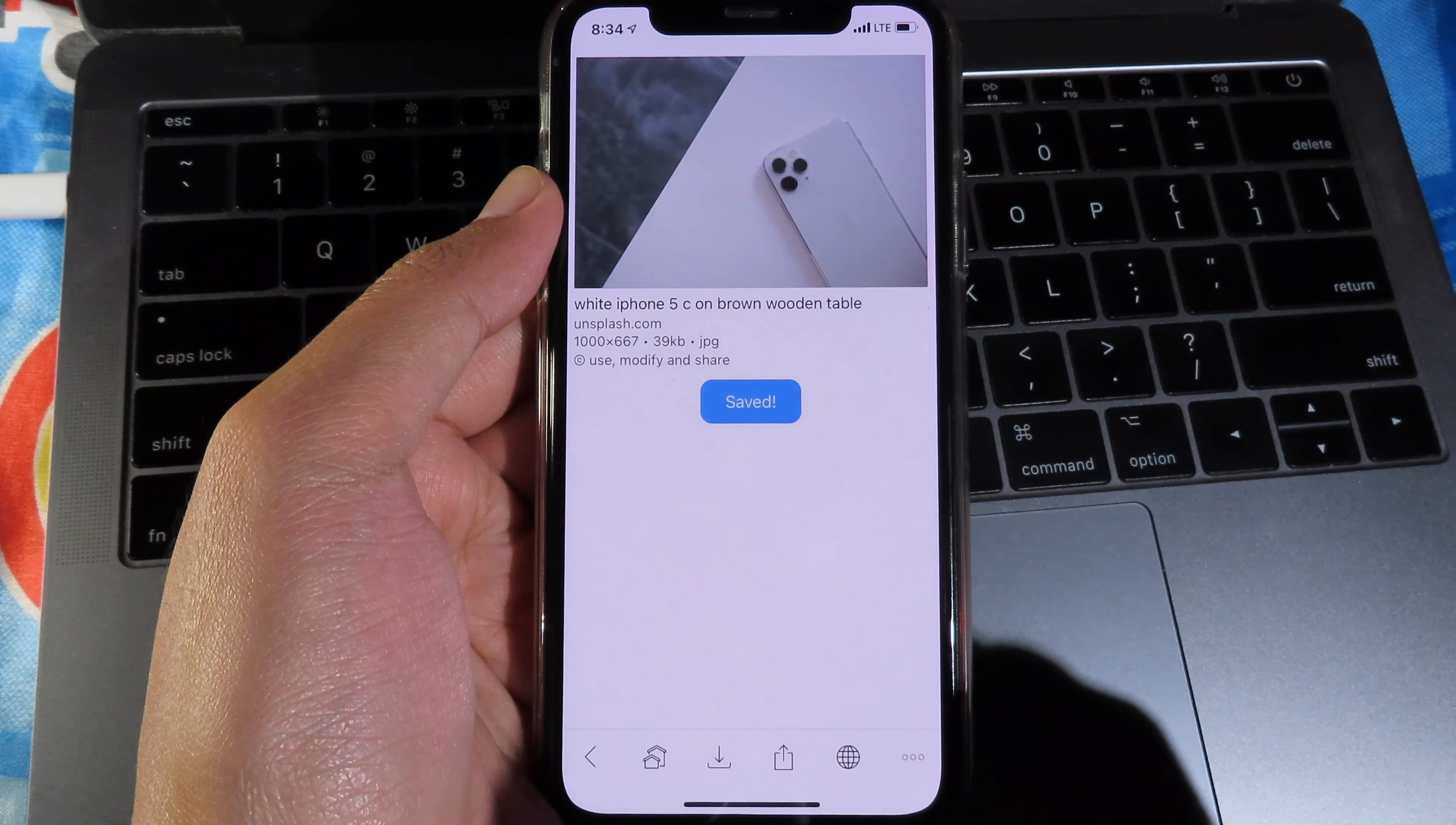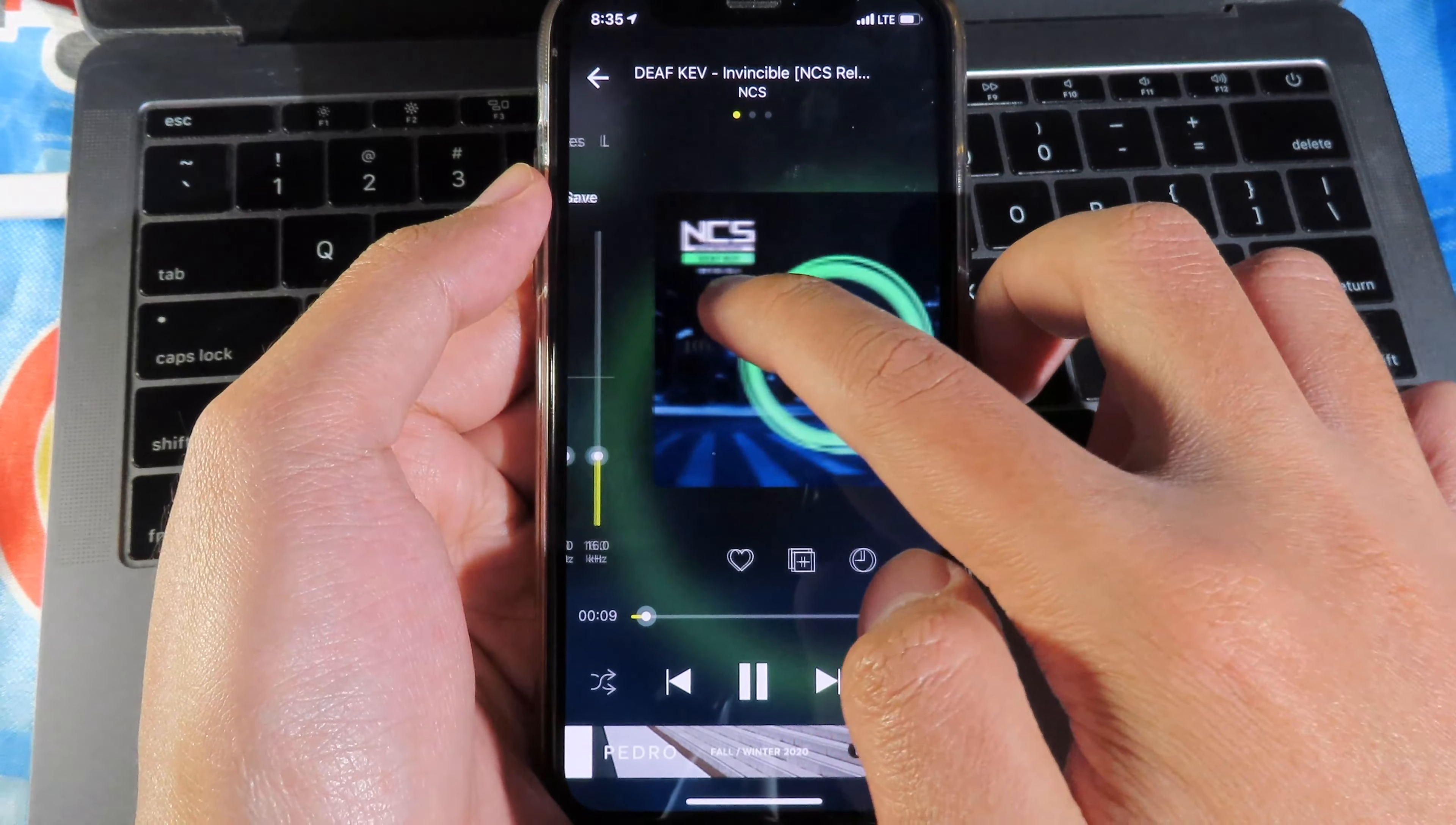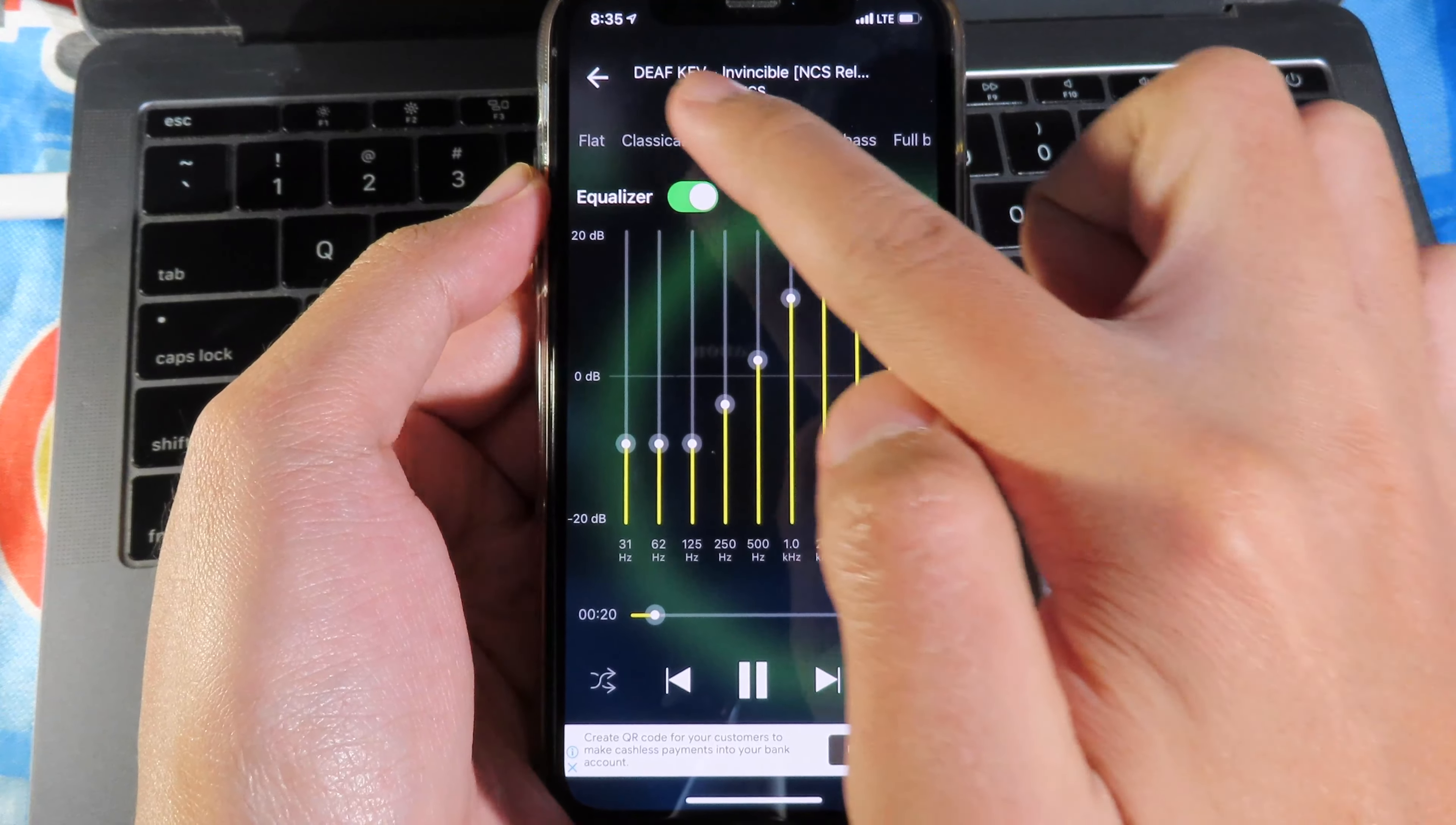With the next one, we have a music app. What's special about this one is you can also change the equalizer. For example, if I play this music, I can slide to the left and you can see I can change the equalizer. I can go to full bass or I can go to dance. So there are many options that you can select from here and we have flat.